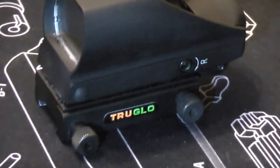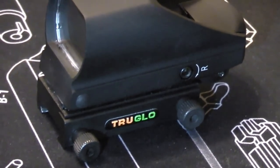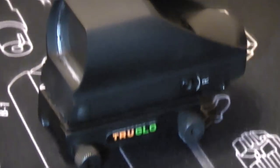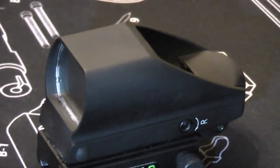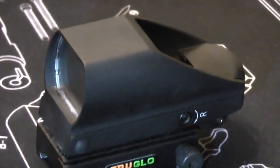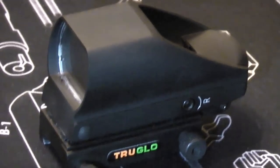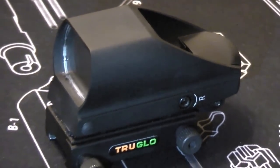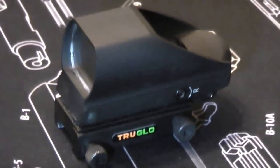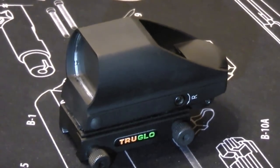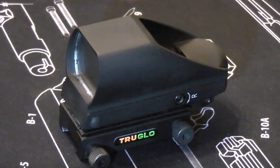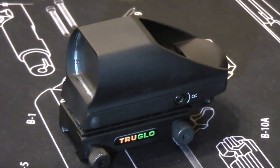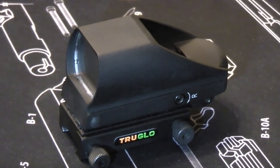Lately we've gotten a lot of questions about it, mainly because it's relatively inexpensive and quite good for what you pay for it. This is the TruGlow Dual Color Multi-Reticle. It has two colors for the reticles, red and green, and four reticles built in.